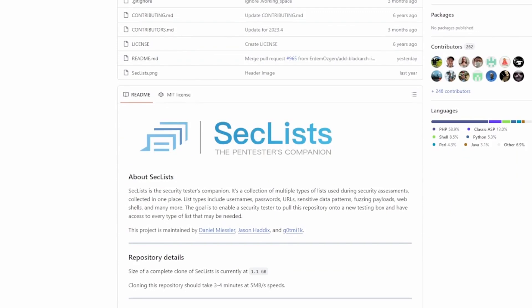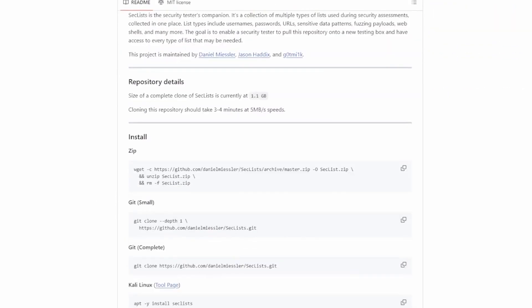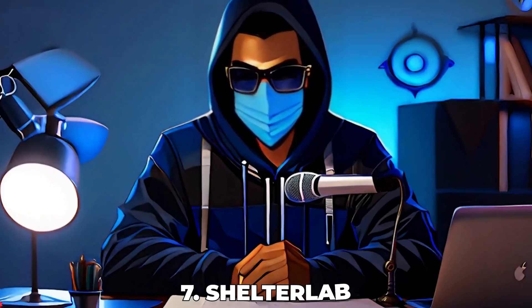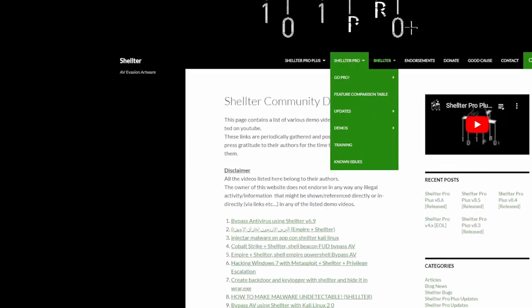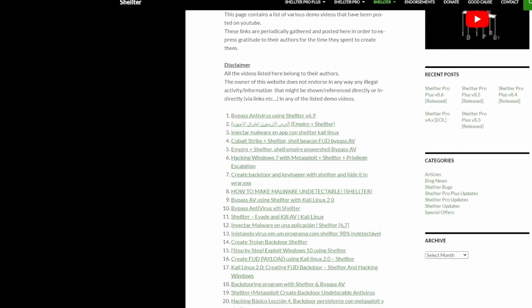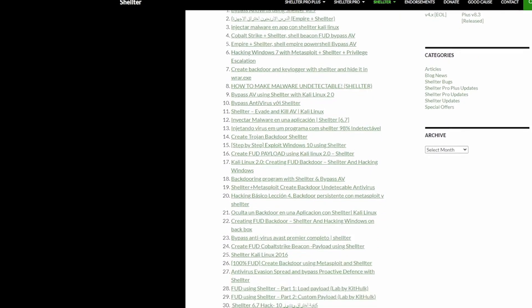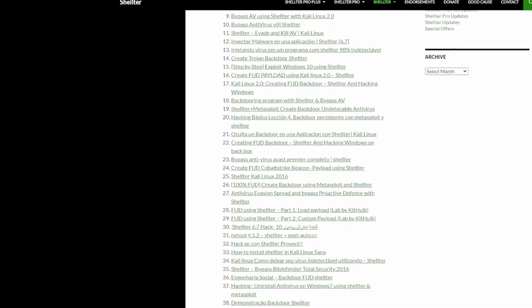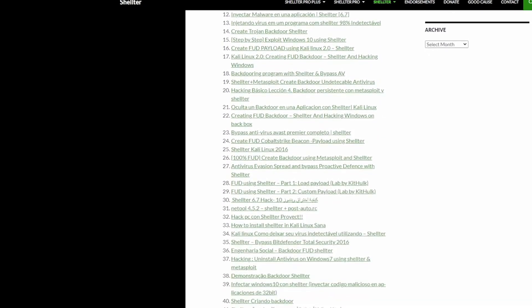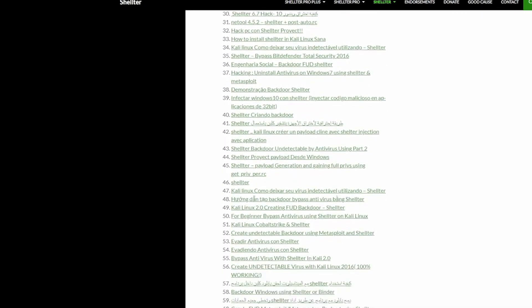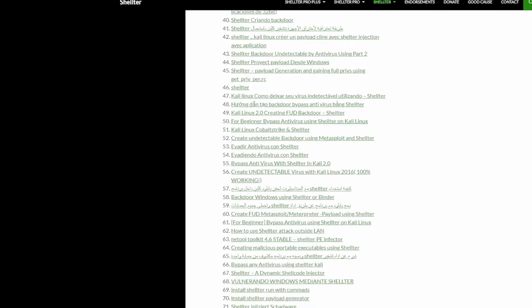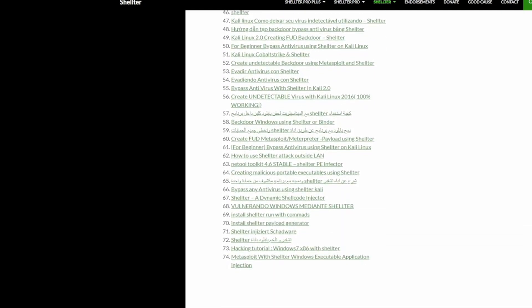Number 7, shelter lab world. Shelter lab world introduces you to a world of security challenges and competitions that test your skills in a practical, engaging way. From cryptography to web exploitation, there's a challenge for every interest. It's a great platform for learning, sharing, and competing.